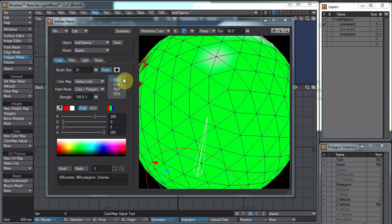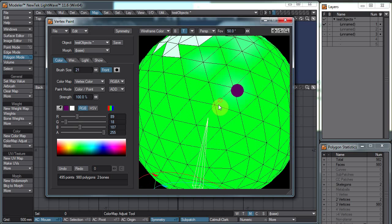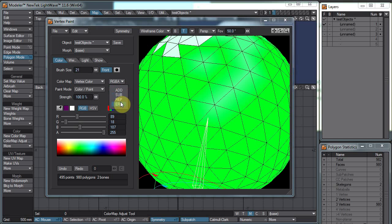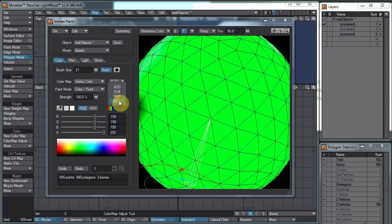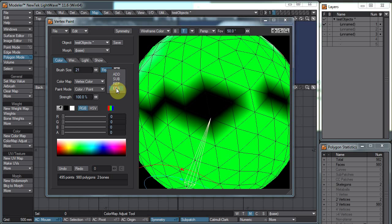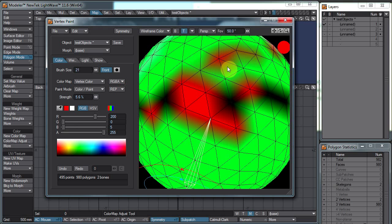Over here we have the paint mode options: Add, Subtract, Replace, and Erase. If you want to make something brighter, switch to Add — you can see it actually brightens up the points, and you can adjust the strength. Subtract makes them darker. Erase makes it black as well. Replace just gives us whatever color we had selected. Again, you can adjust the strength; you might need to turn it down really low.